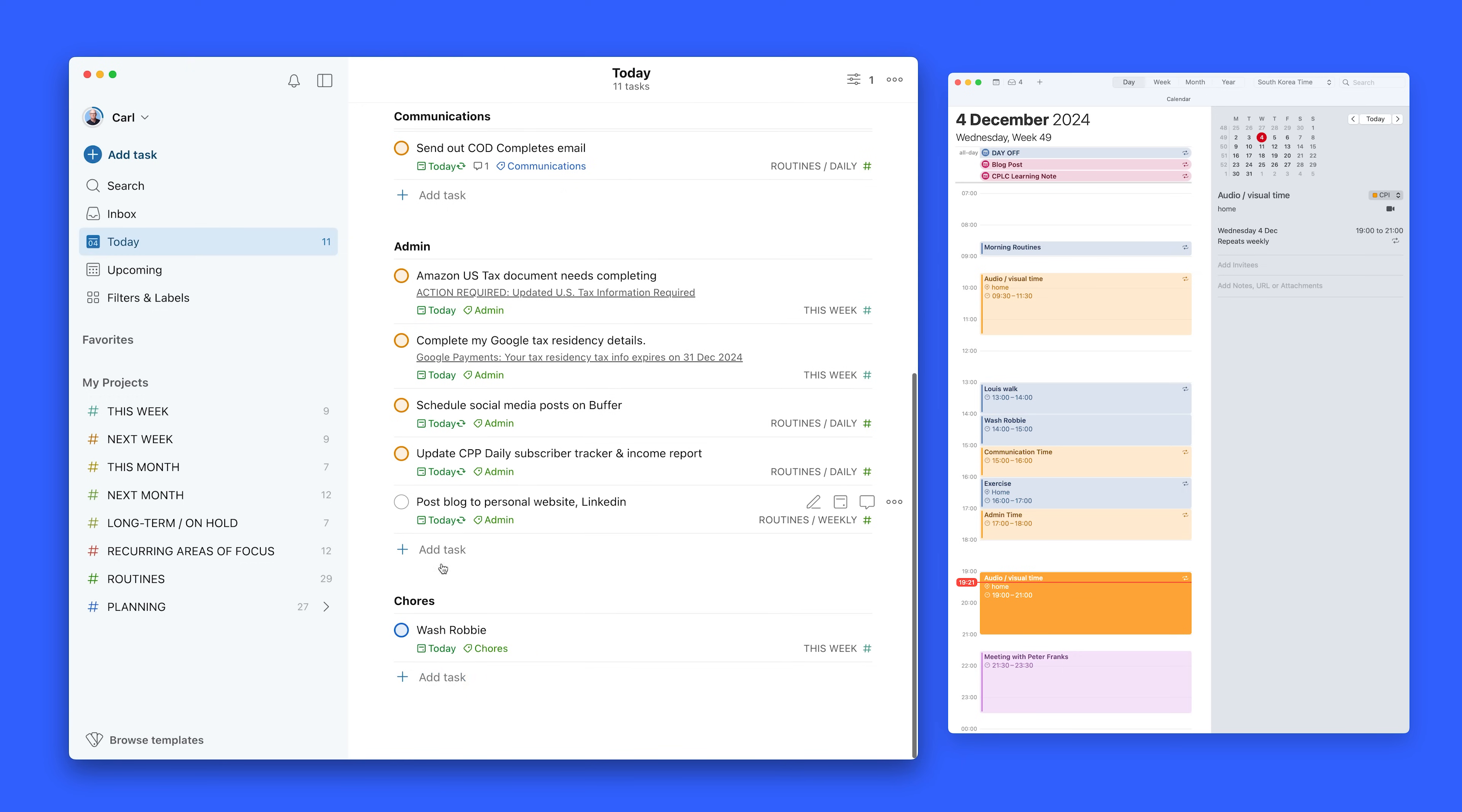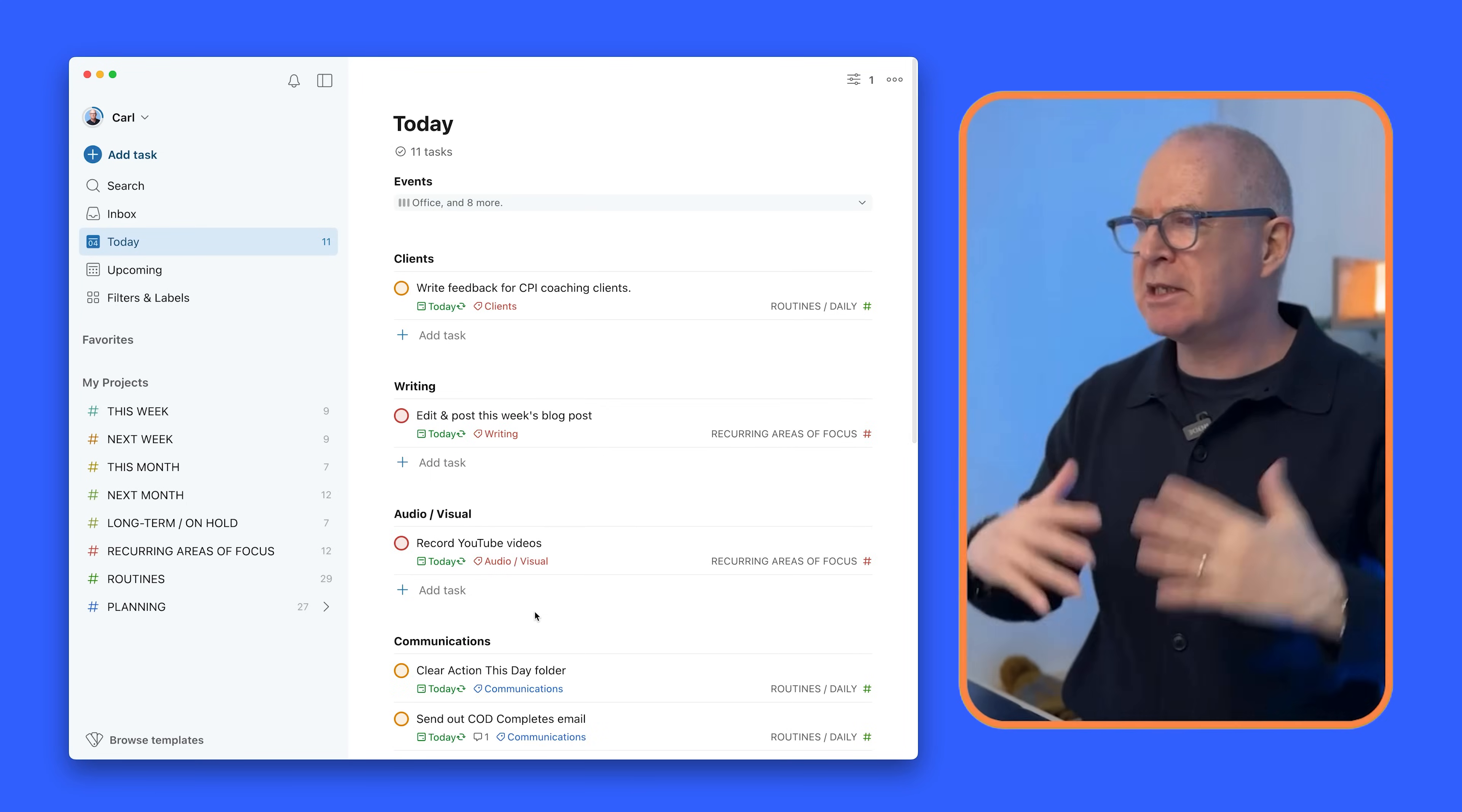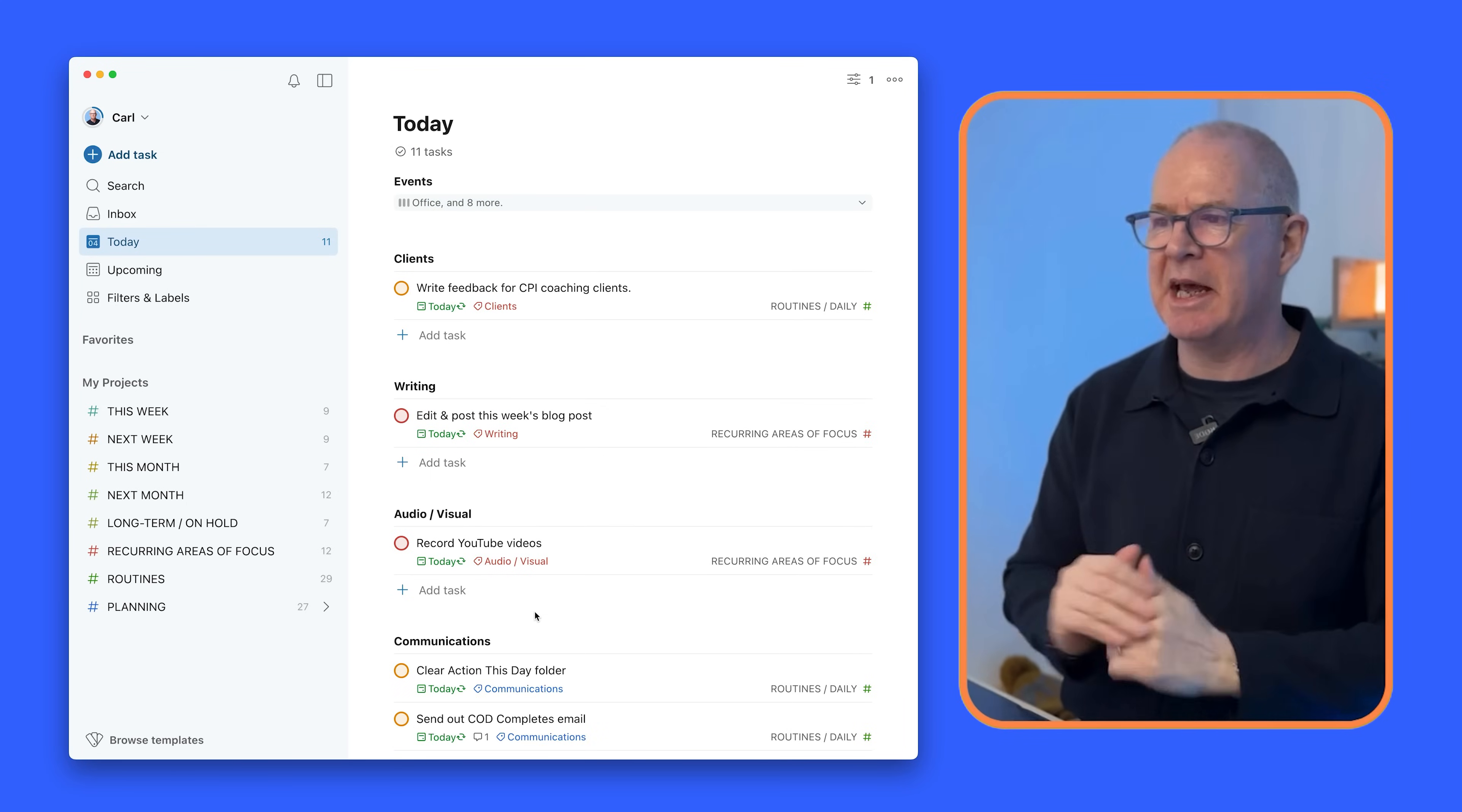The chores down here is to wash my car. I always give my cars a name so wash Robbie. That's something I need to do later this afternoon. So these things are my tasks for today.